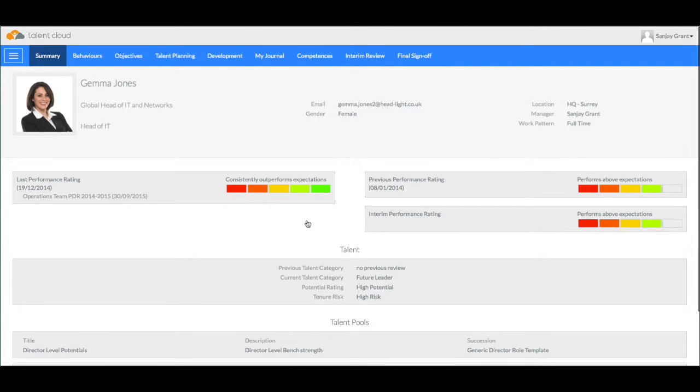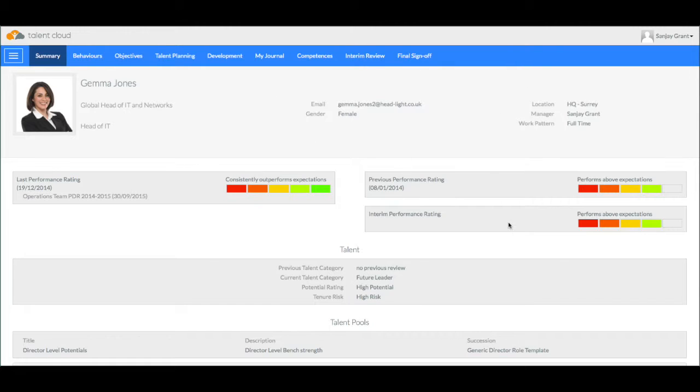Here we've got an employee, Gemma Jones, and we have some summary information about her here and you can choose which information you wish to collect.